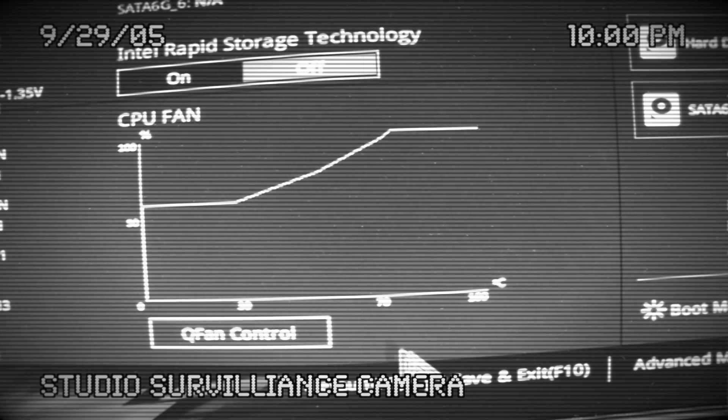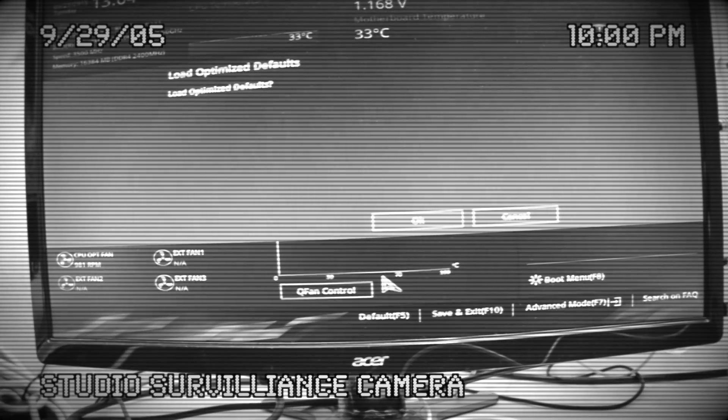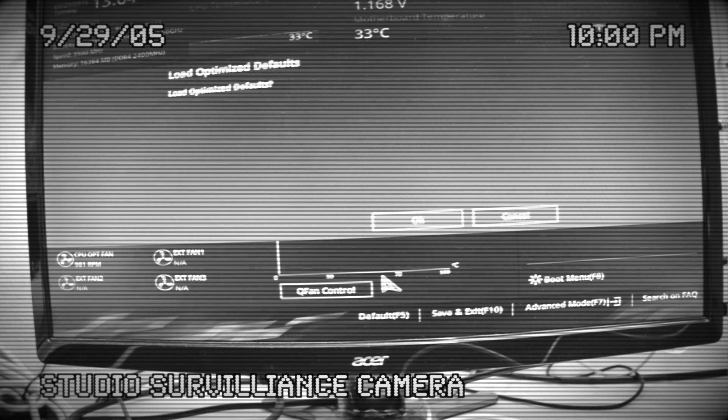Hello everybody out there. So today I'm going to show you how to update the BIOS of the Asus Z170 motherboard pro gaming. Follow my steps and you'll be good to go.